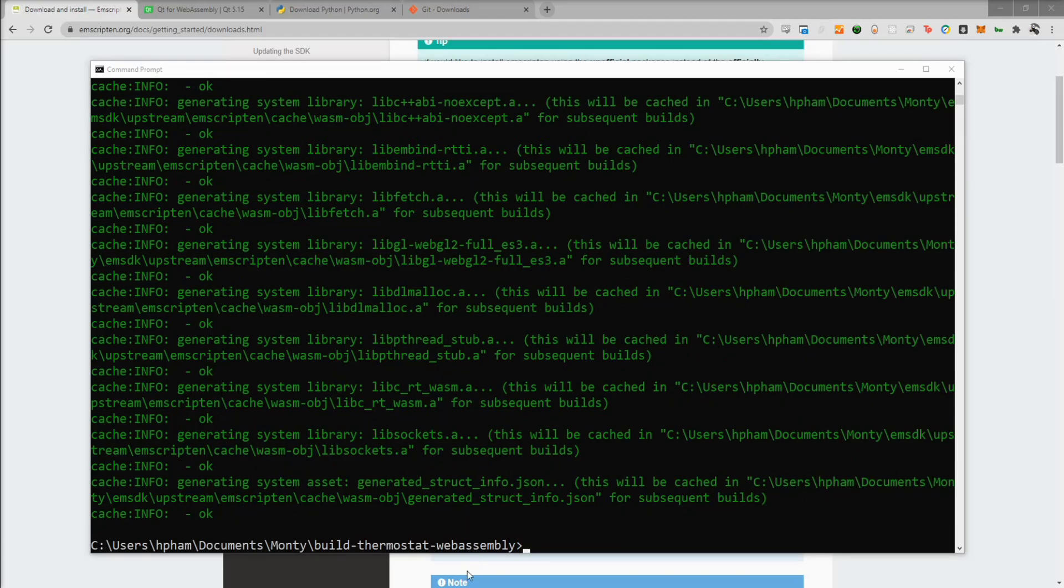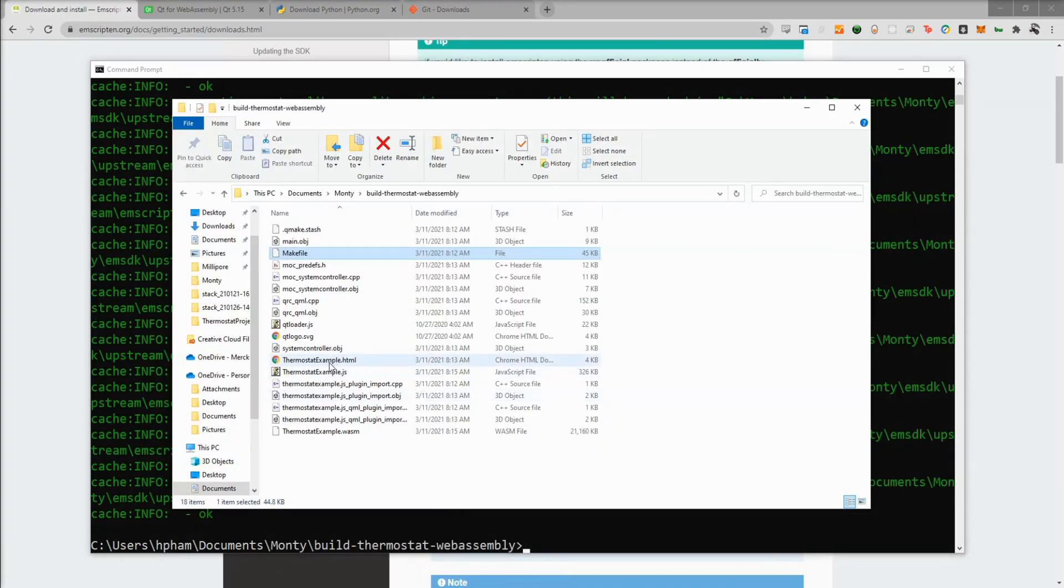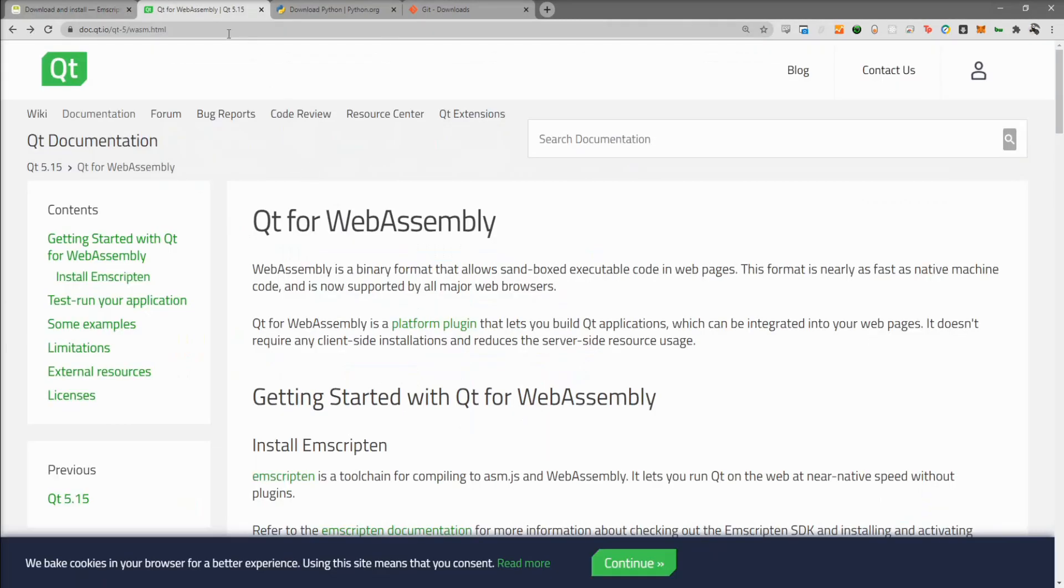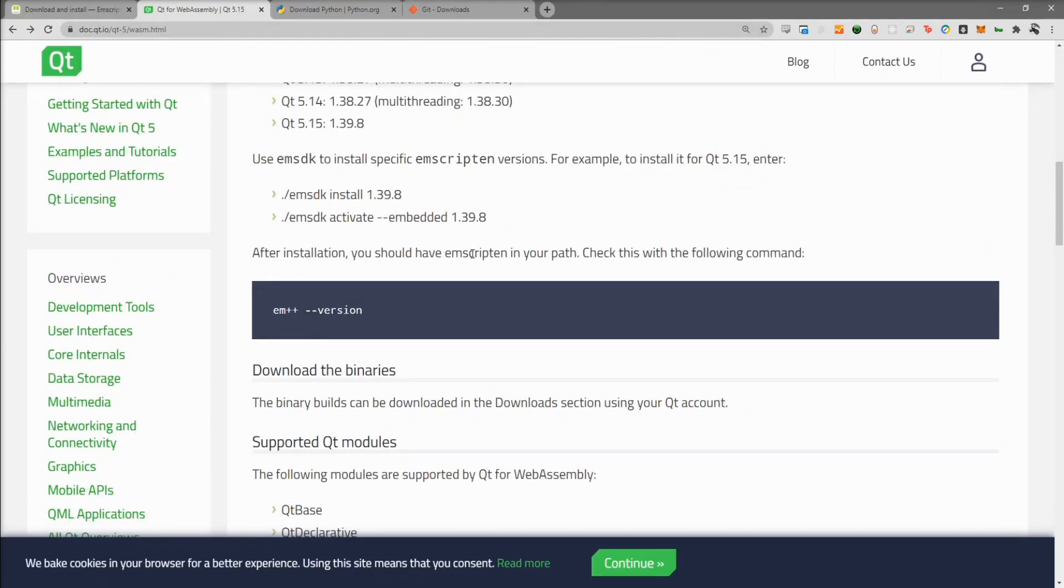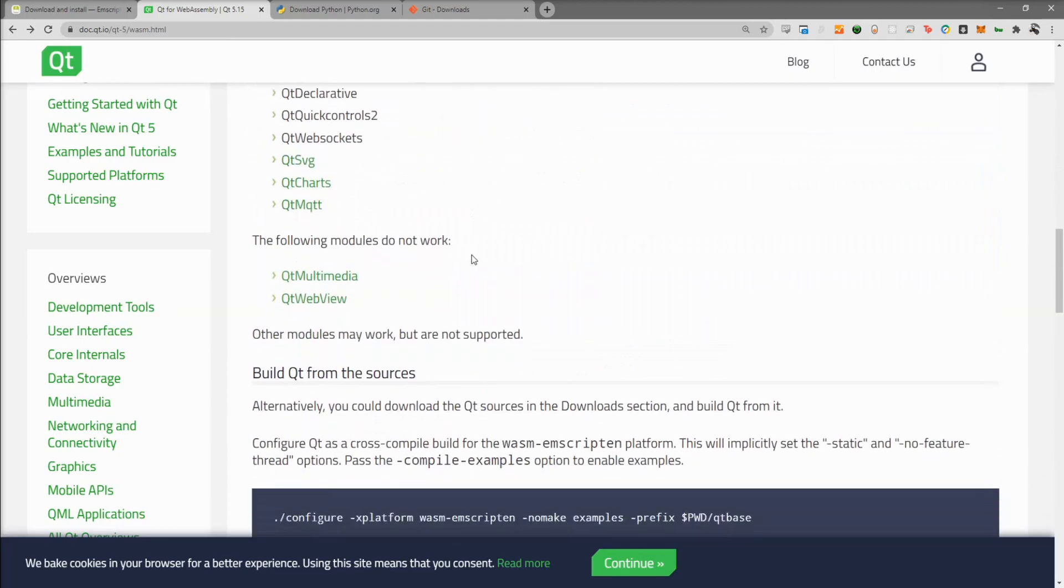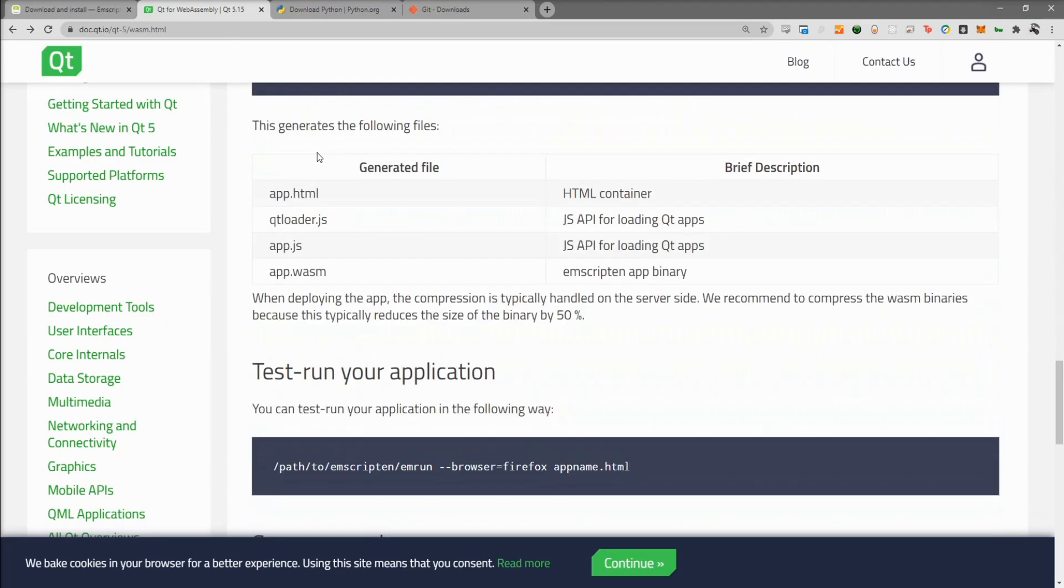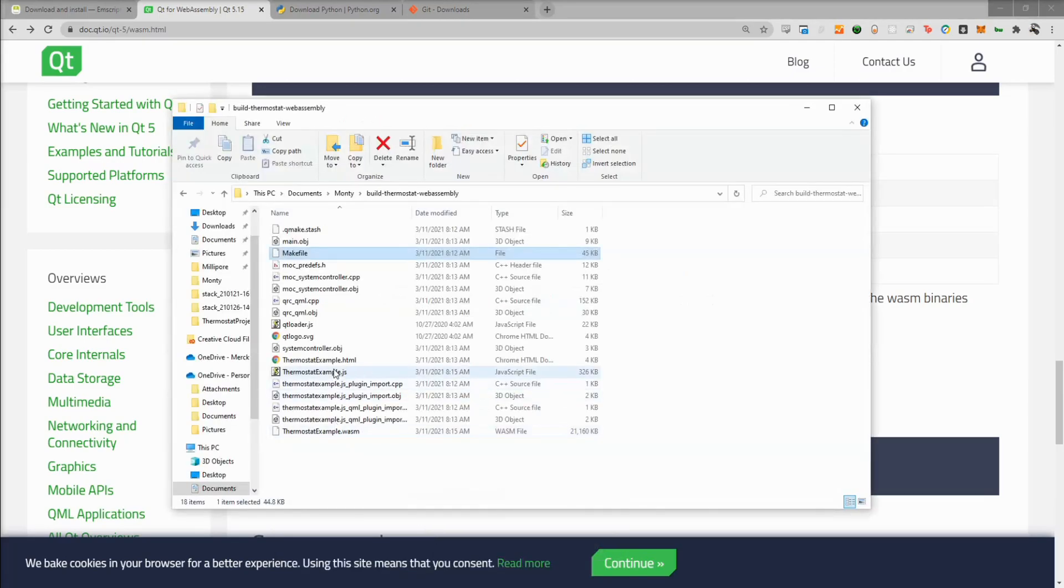If we go back to the build directory, we can see now that we have a bunch of files, including this HTML file here. Now we'll go back to the Qt for WebAssembly page and it will tell you which files you need to deploy in order to make this work. If you look here, these are the four files that you need in order to make the application work. So let's go ahead and select those. We want the HTML file, the qtloader.js, our app.js, which is this, and then the .wasm file.